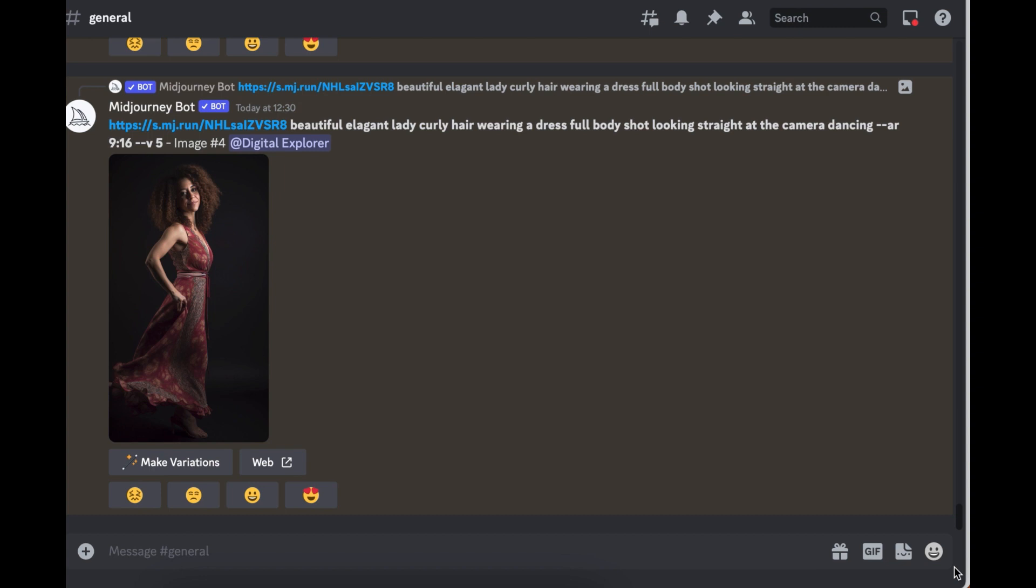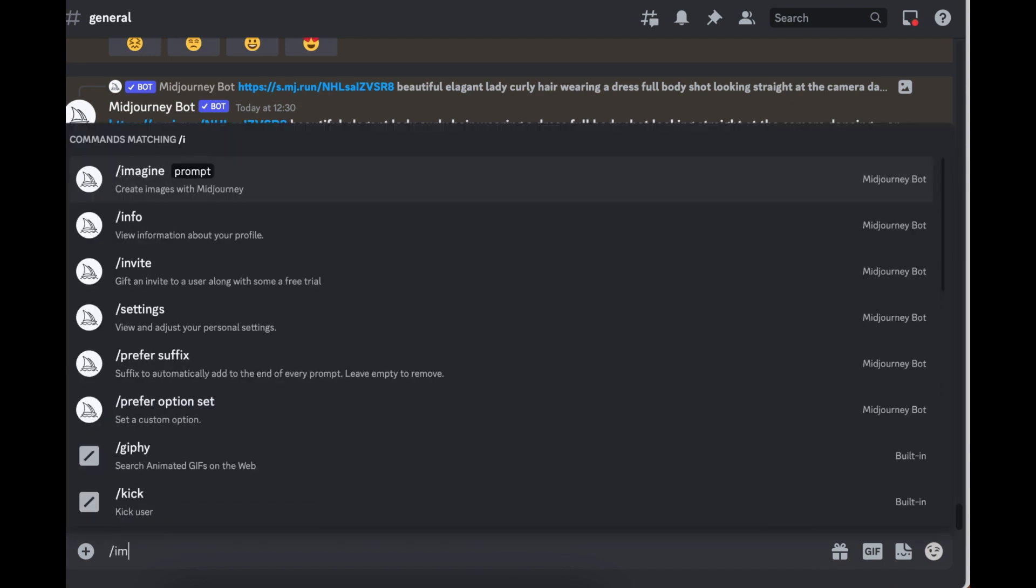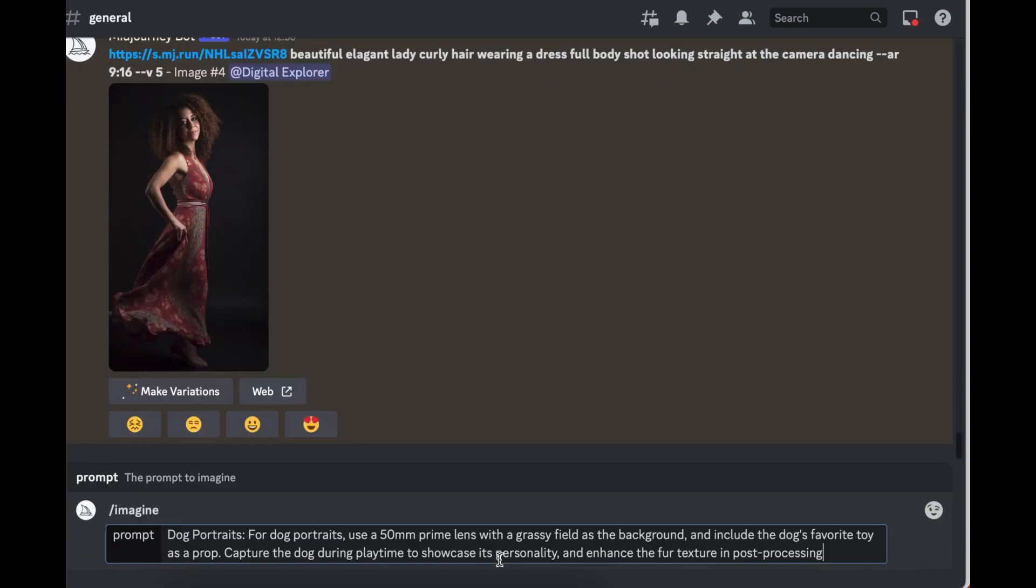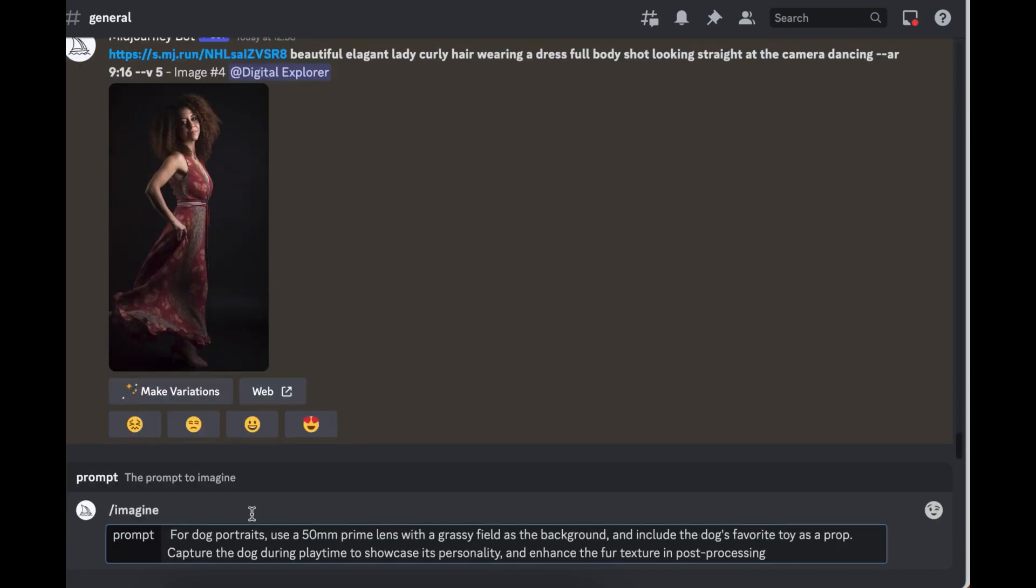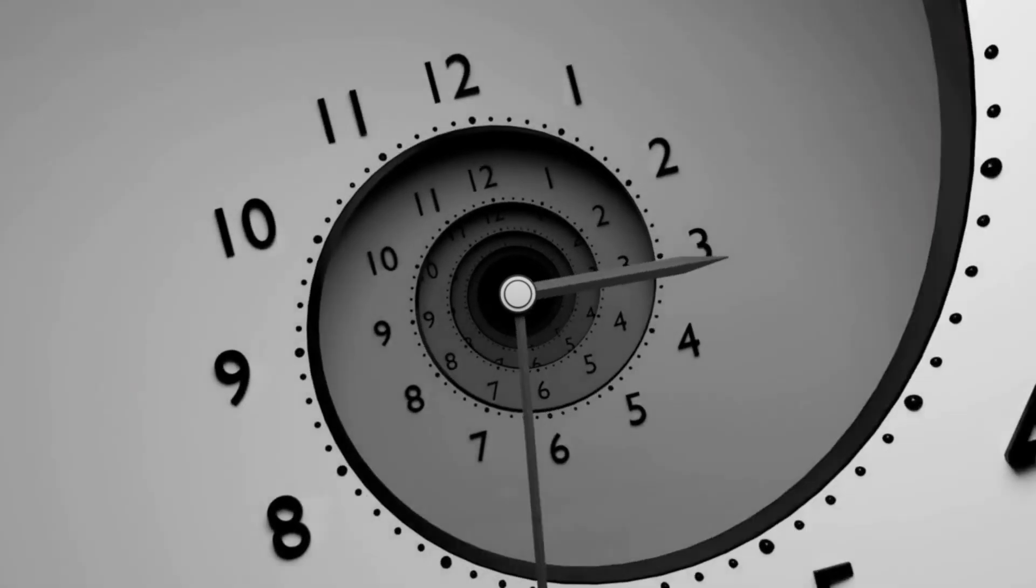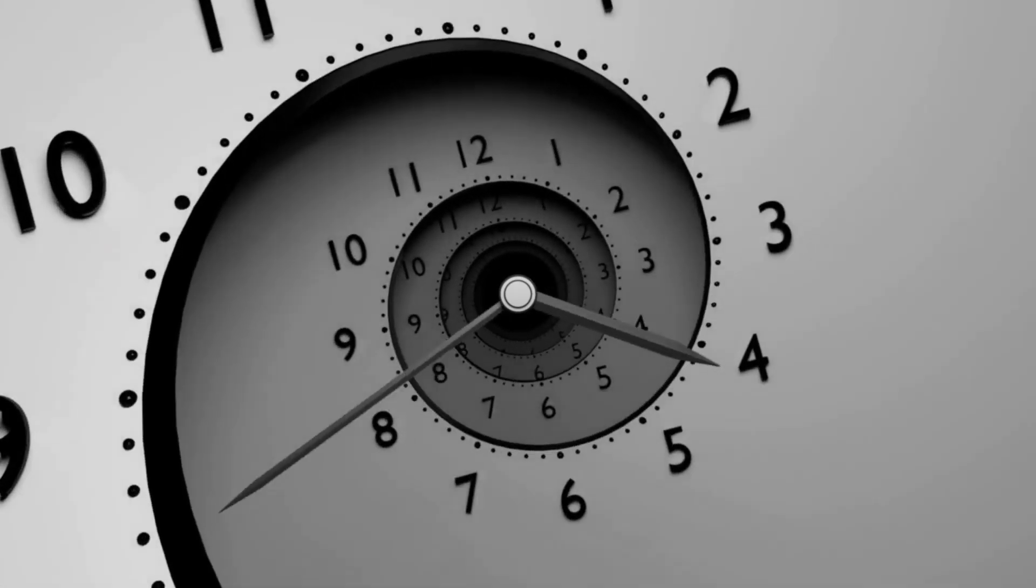If you don't know about Midjourney, Midjourney is an AI program that you can use to generate AI images. You simply feed them with text and it gives you an image. So we're going to use the text that we just got from ChatGPT. I'm going to press slash imagine and then I'm going to paste the prompt there. This prompt is for a dog portrait.